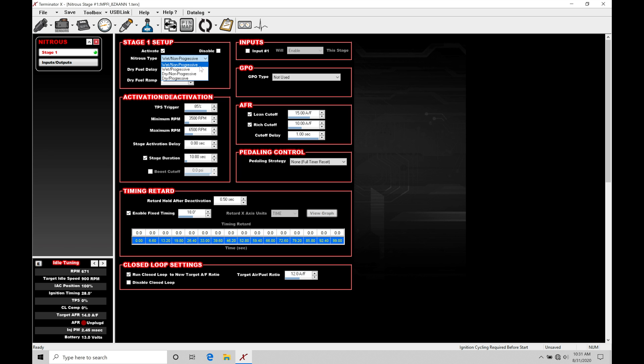It's also called non-progressive. This means that we are controlling the nitrous in a basic on or off type control. We want to turn on at x rpm, turn off at x rpm. Very basic, very simple. This is probably the most traditional or classic way you'll find spraying nitrous that most people are going to be familiar with.